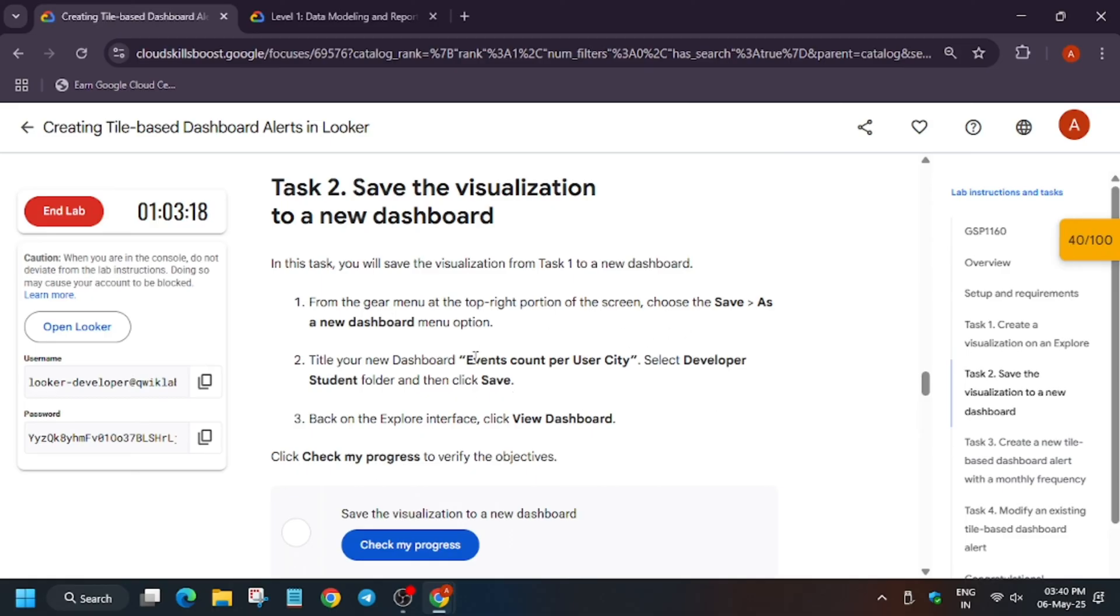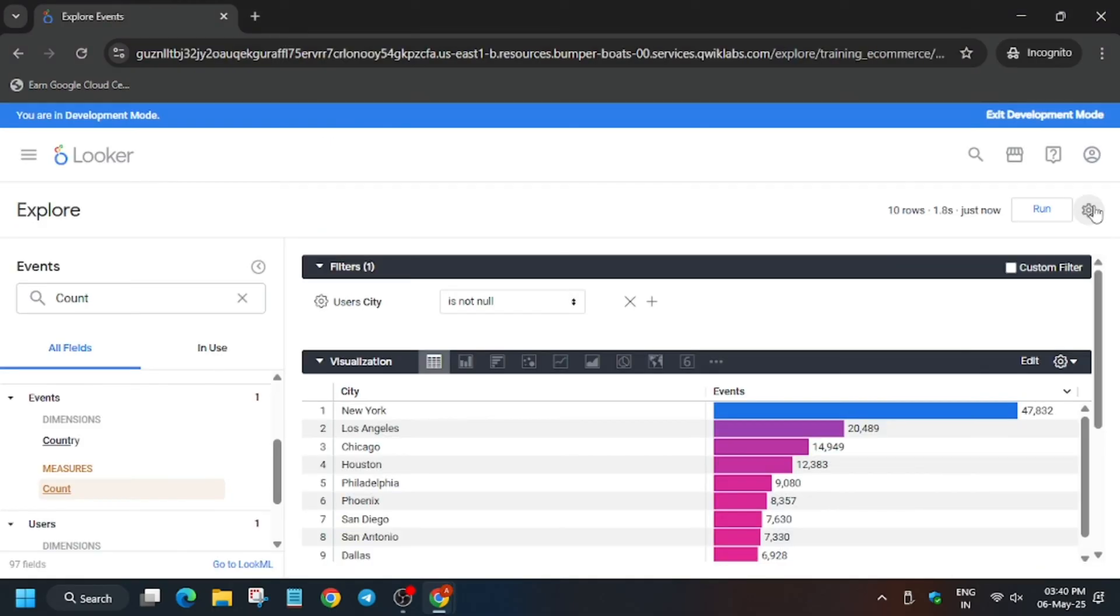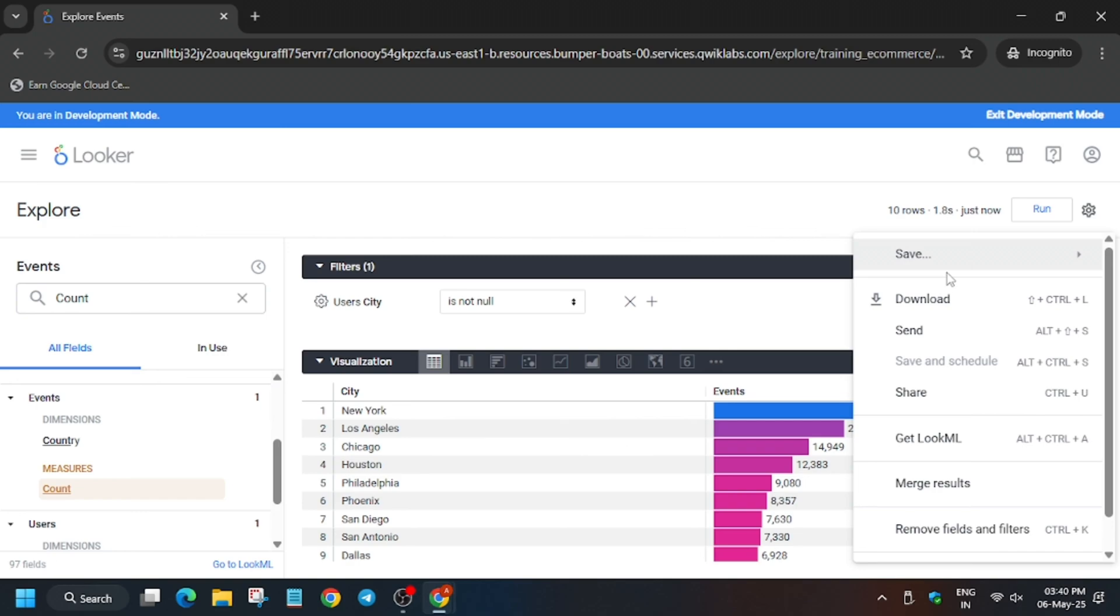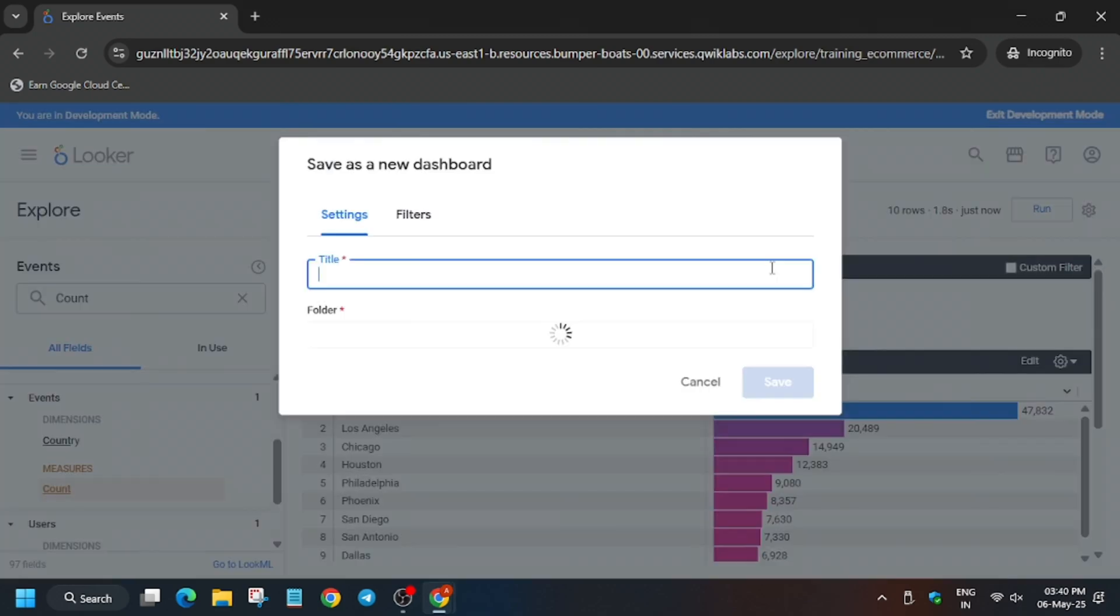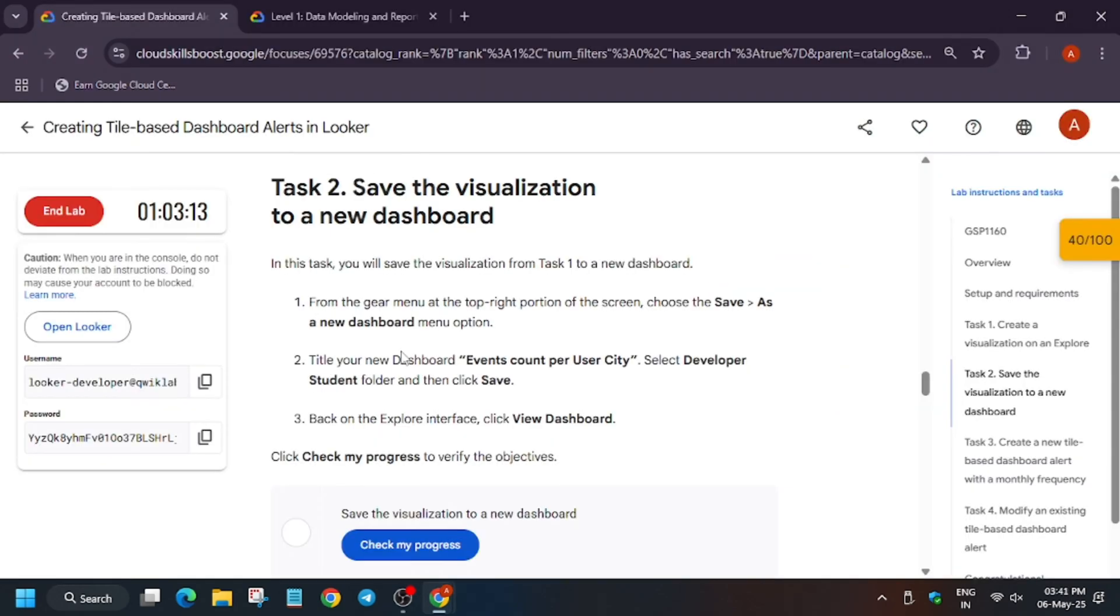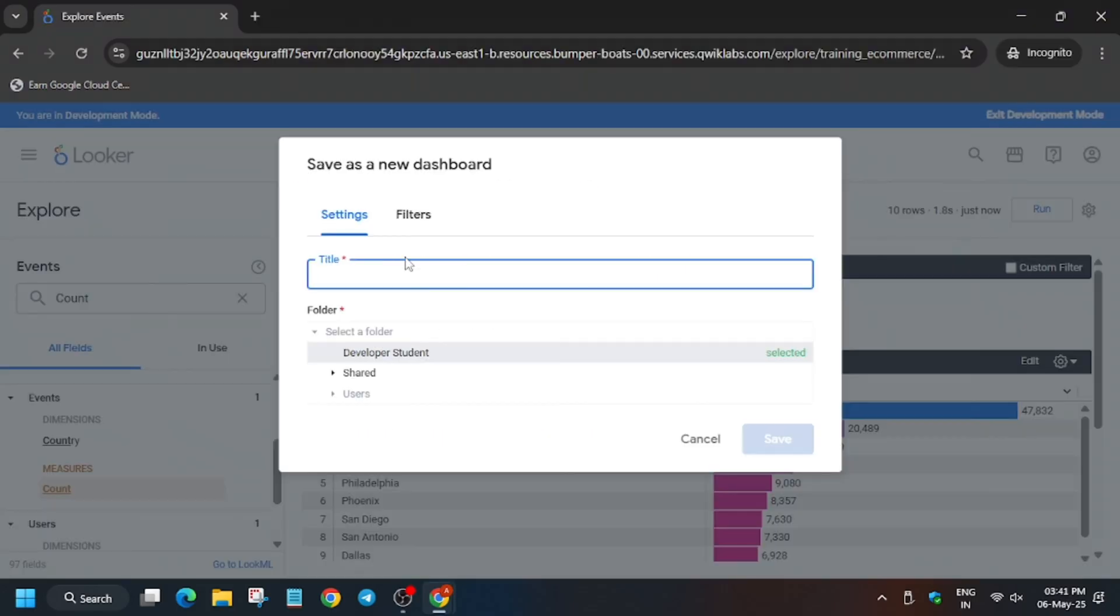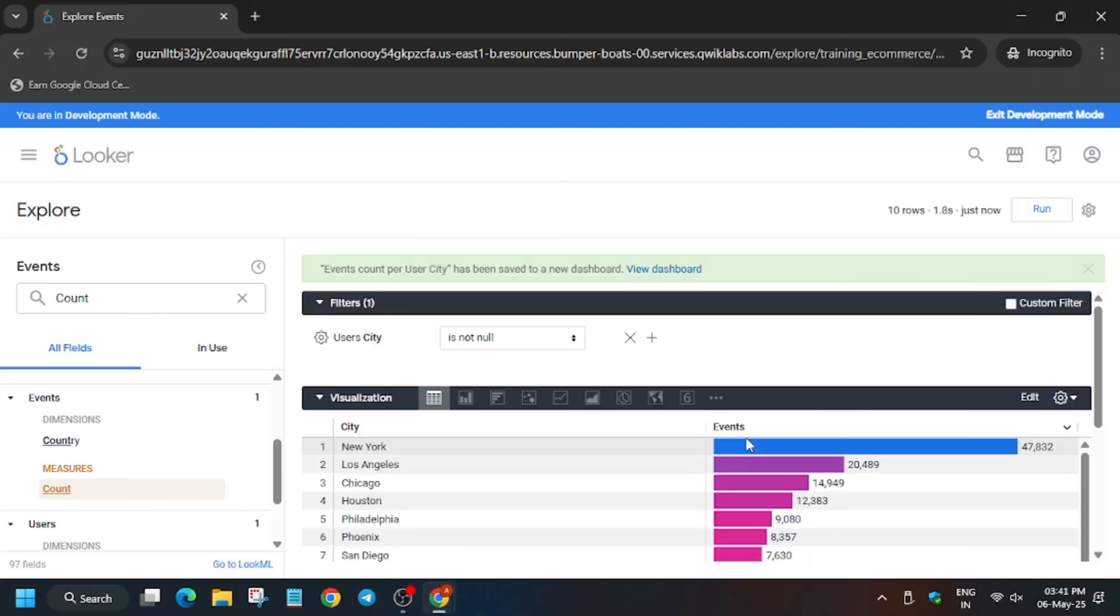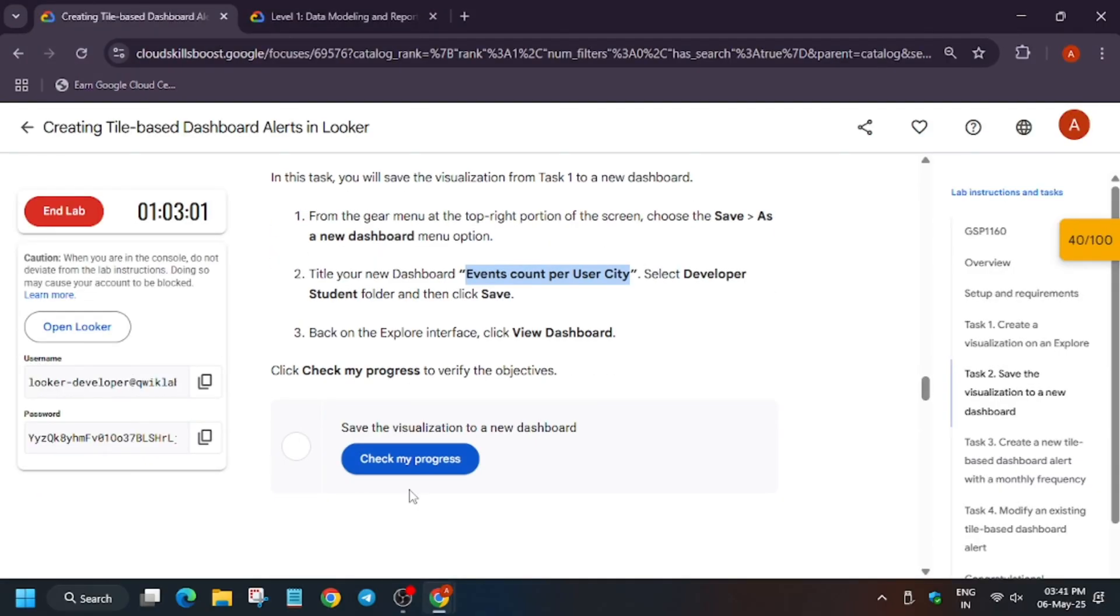Now we will save the visualization into dashboard. Click on save to dashboard and enter the name of the dashboard. Enter the name carefully and then click on save. Finally the dashboard has been saved.